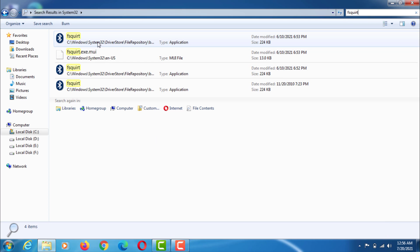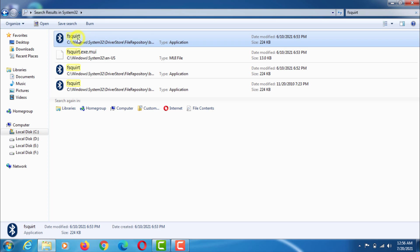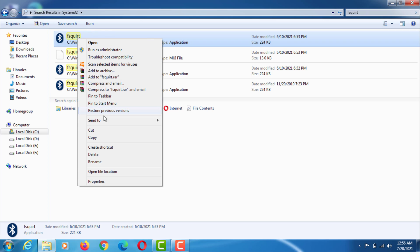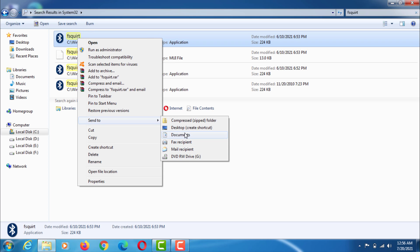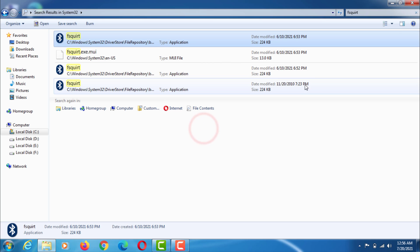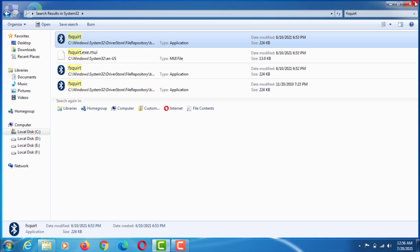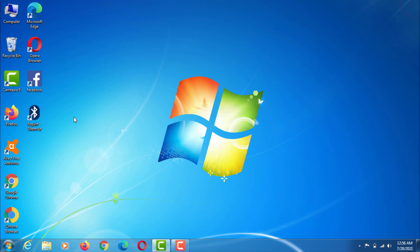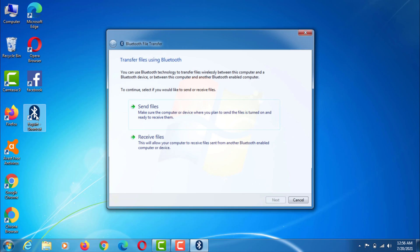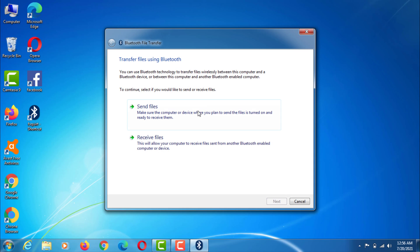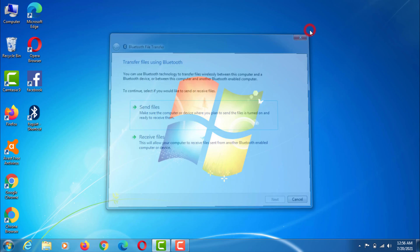Now right click on the Send to desktop shortcut. Now you can transfer any file with the help of Bluetooth.